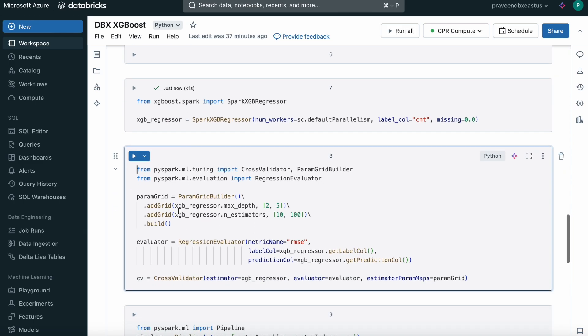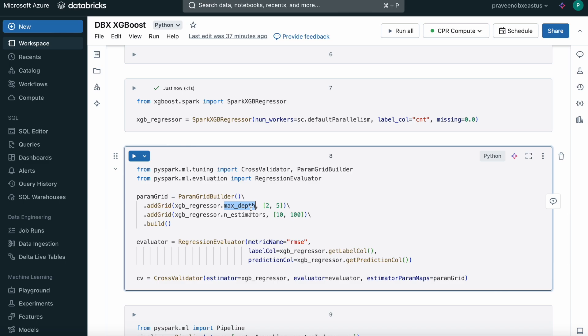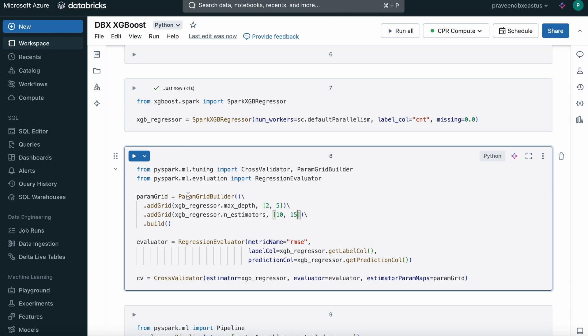Here we're building the parameters for hyperparameters. We're asking it to test for 2 and 5 as max depth. Every model takes some hyperparameters, so here we're taking max depth as 2 and 5, and n estimators as 10 and 15. We're creating a parameter based on these two hyperparameters.